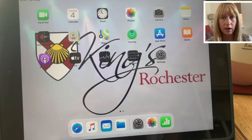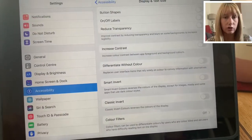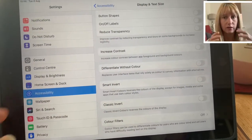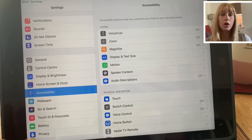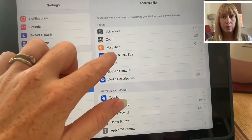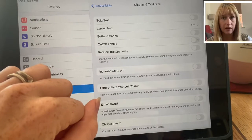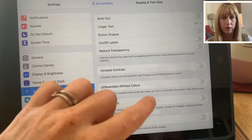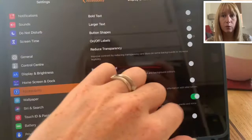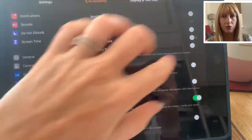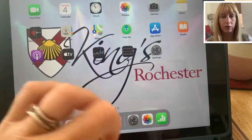Once again we go into Accessibility on the Settings. I've had to film this because it doesn't actually show up on the screen record. We're going to Accessibility and then into Display and Text Size. We're just going to look at one part of this today — specifically inverting colours.